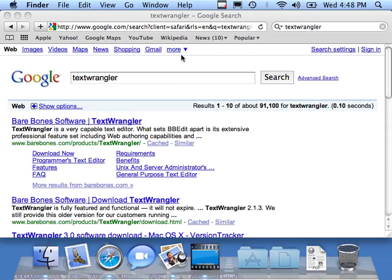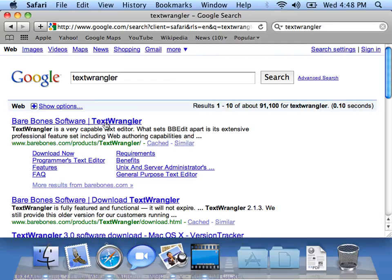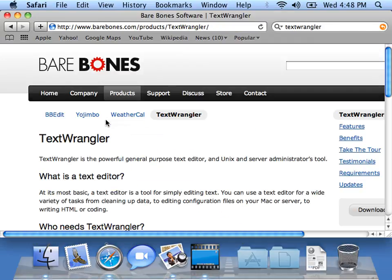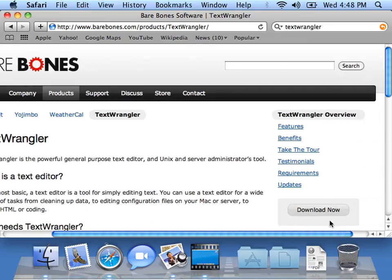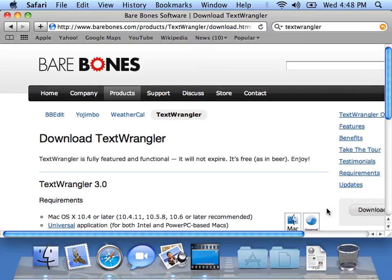So I'm here in Google, and I've typed TextWrangler. I can just go to the TextWrangler website. We're going to download TextWrangler. We've got a nice little download button here. Download now.